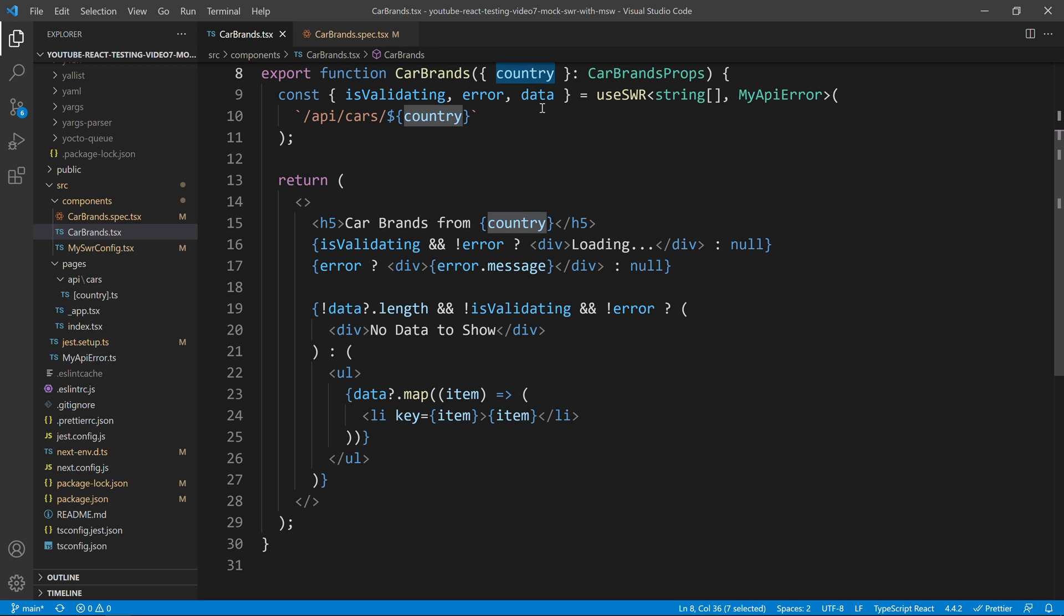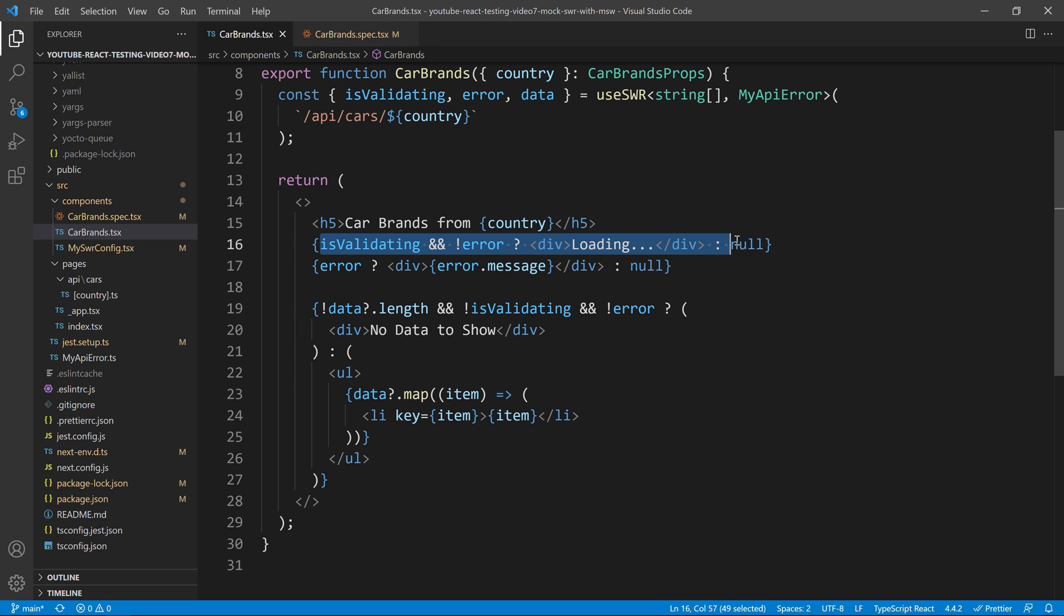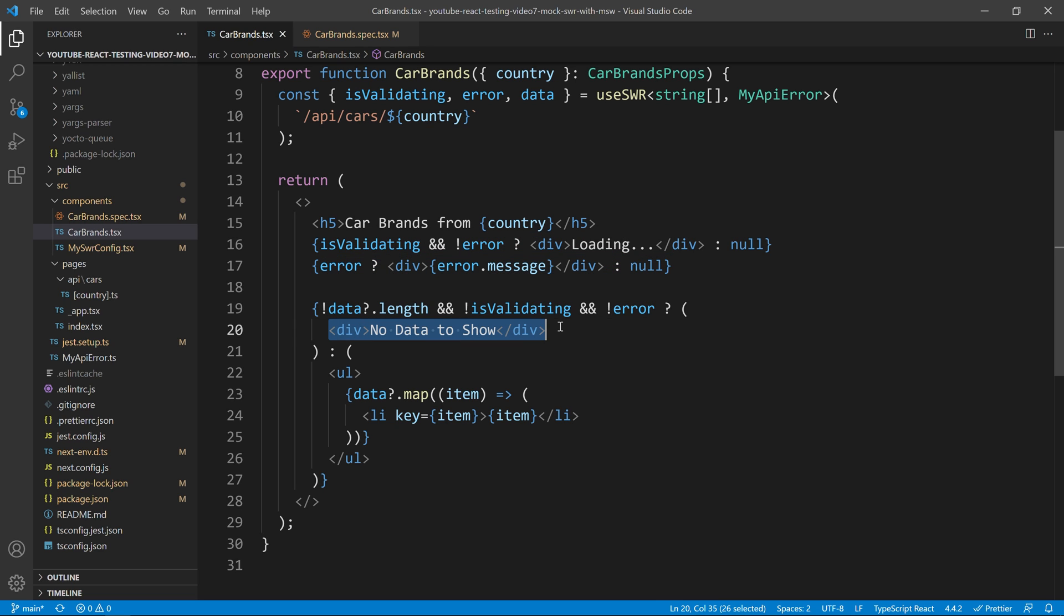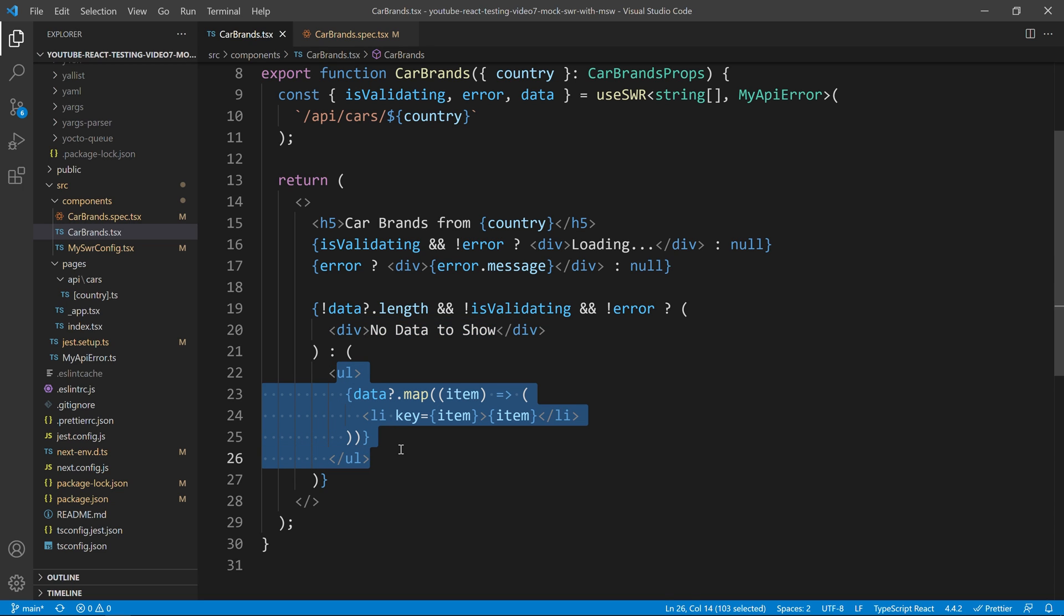As you can see on the screen, I already have a component that receives a country and uses that country to perform an HTTP call. I'm already handling the loading scenario, the error scenario and also the scenario where we don't receive anything from our server. Then, as you may imagine, I'm also handling the success scenario when our API returns something to us.